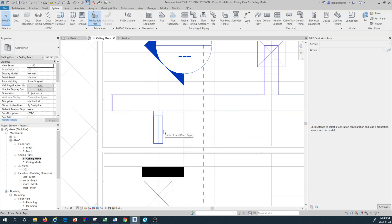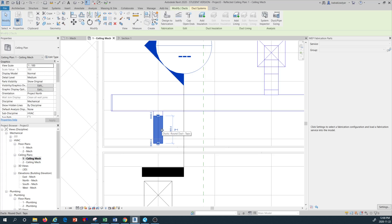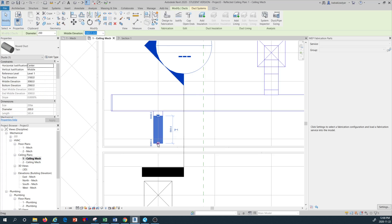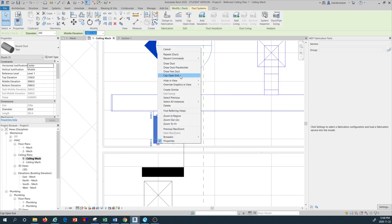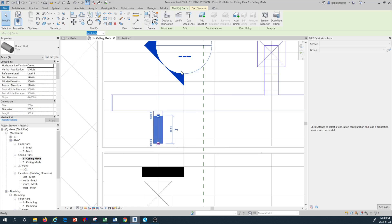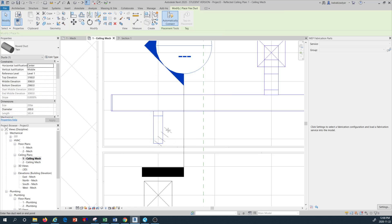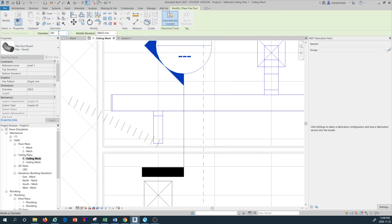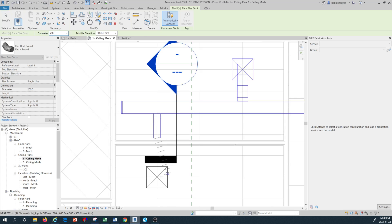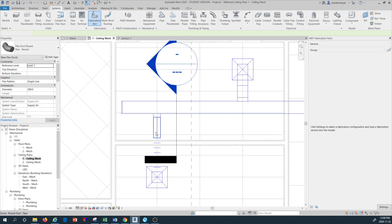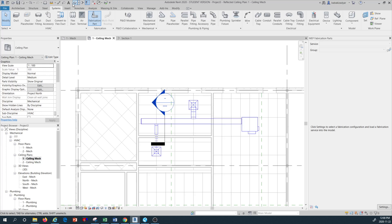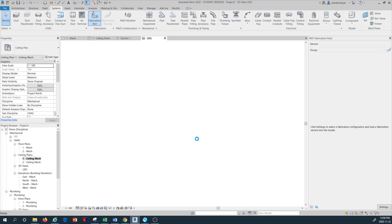Now I'm going to take this duct, right-click, and draw a flex duct. For the flex duct I'm going to use the same diameter, go to the center of the terminal, and make a connection. Let's have a 3D look at what we have done so far.